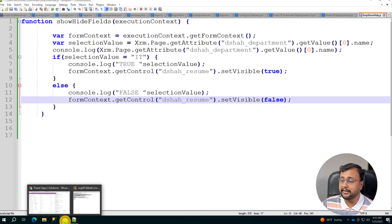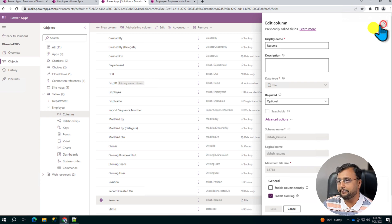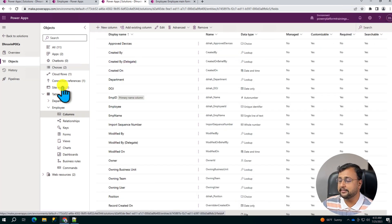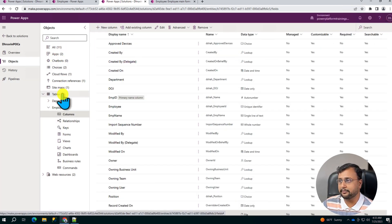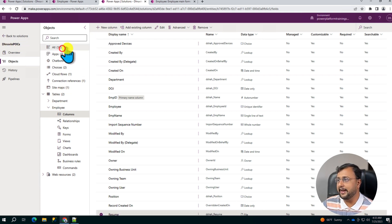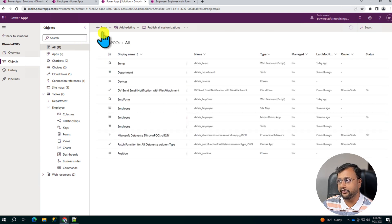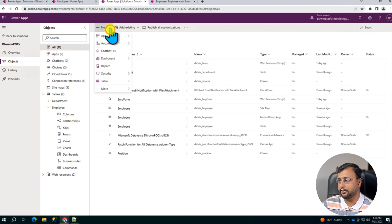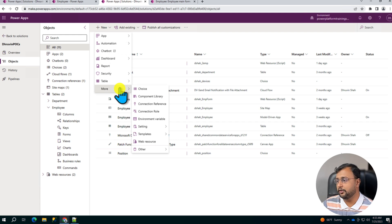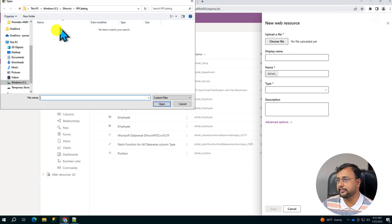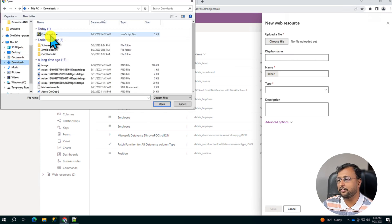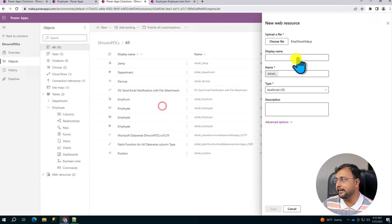Now let me go to my solution where I have created the model driven application. So this is the solution where I created model driven application. And now let's add our web resource file over here. So let's click on New and click on More option. Over here there is an option called Web Resource. Click on that and upload the file that you just created.